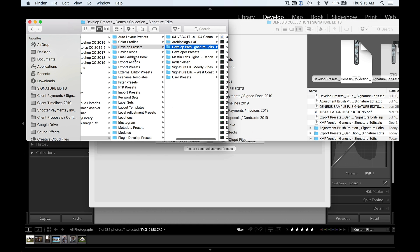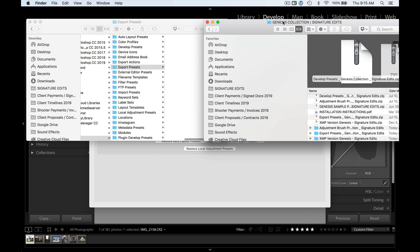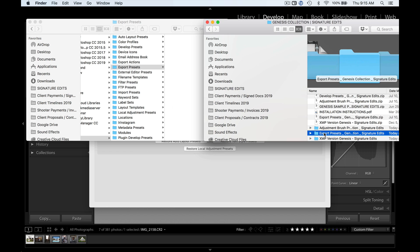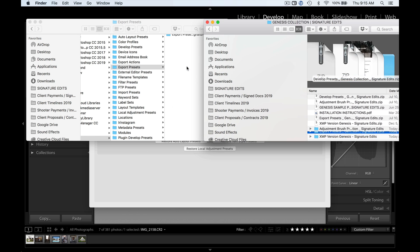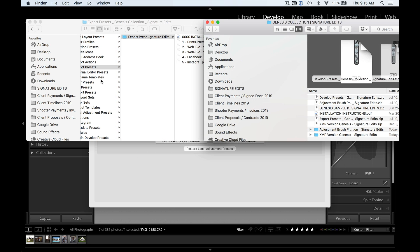Now we're going to go to the export presets. We're going to grab our export presets folder and drag it in there. You got it.